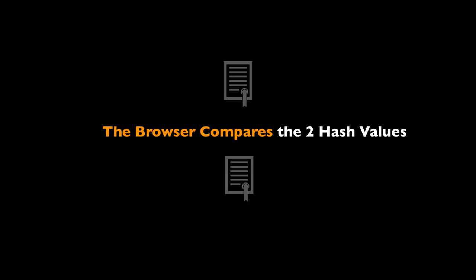If both hash values are the same, then we have proof that the entity who sent the certificate is the one which claims to be. So we have used asymmetric encryption and hash functions to prove the authenticity of the entity.